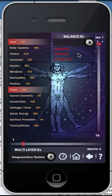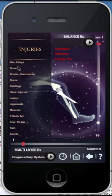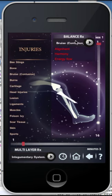Injuries: there is no scan feature in this program. However, you can drag any of these specific items to provide balancing for you or your client.